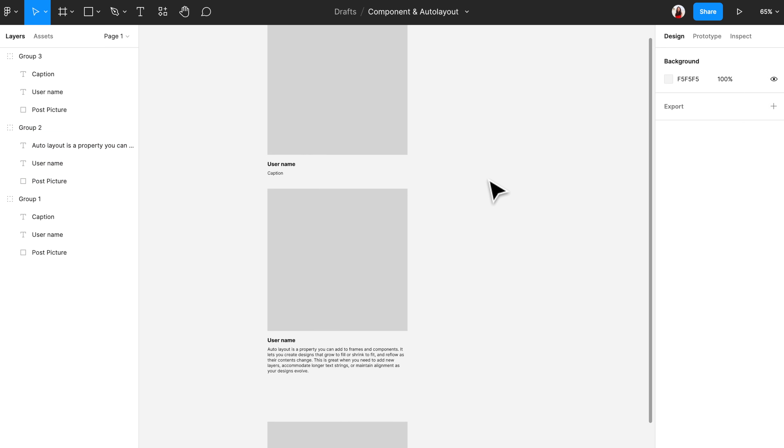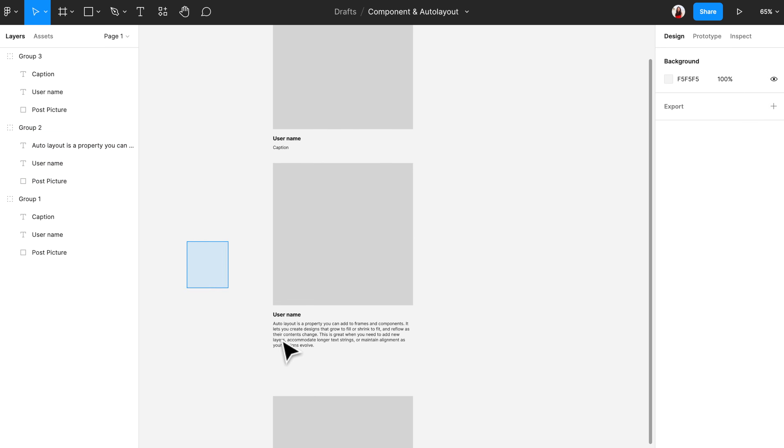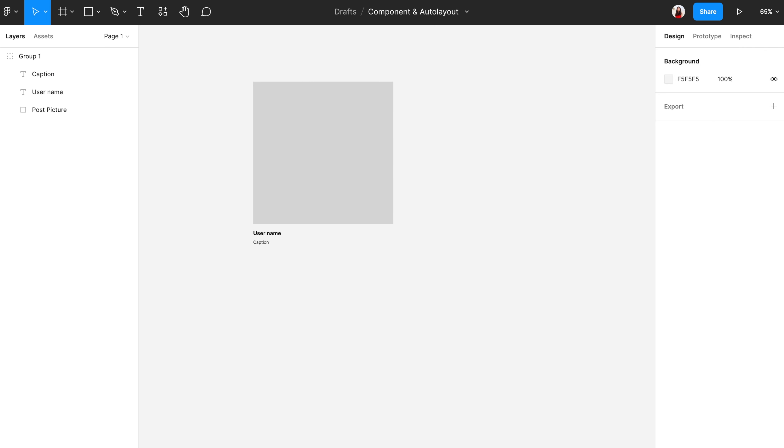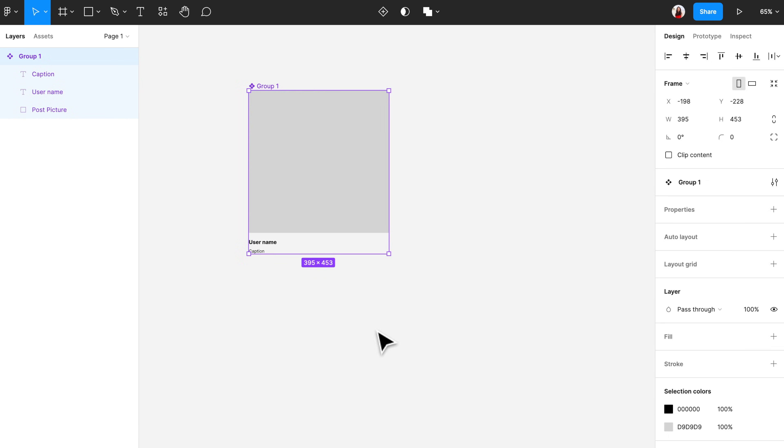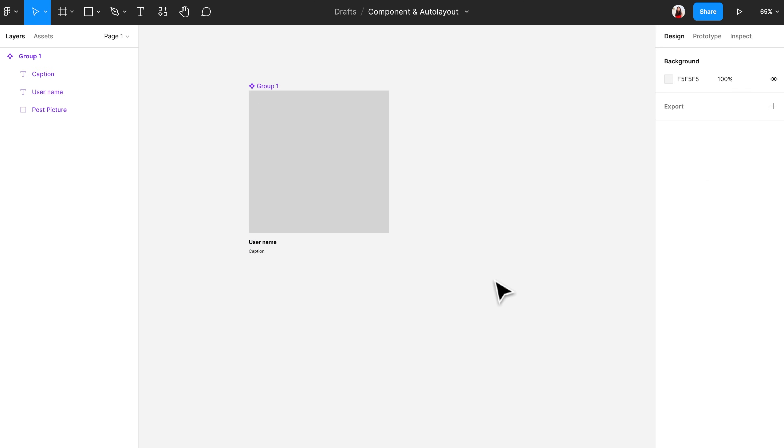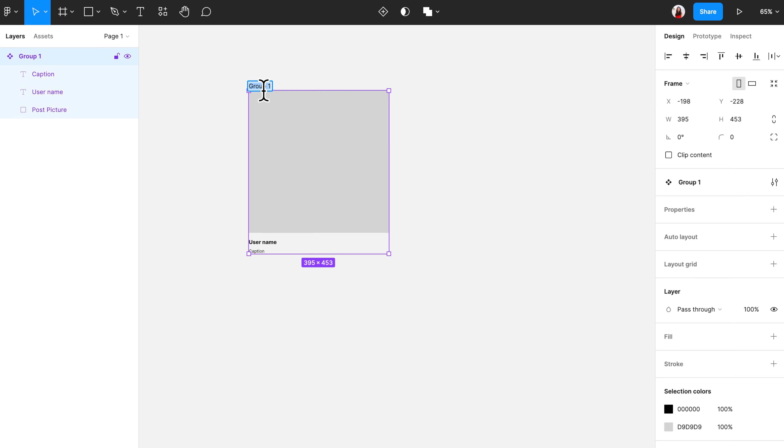Creating a component helps you to create a structure that can be reused. To do that, select the component that you want to create, right click, and then select create component. You should see a purple four dots icon showing up on the top left. Now we'll call this one the main component.